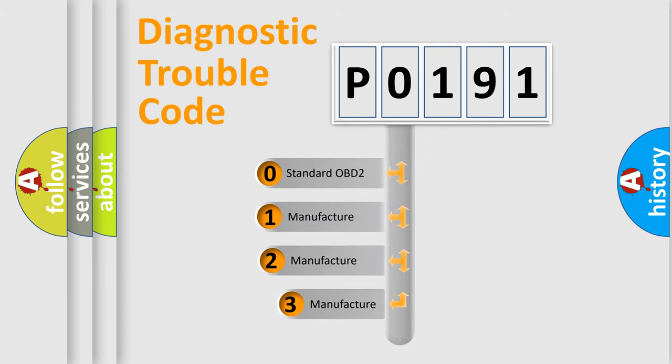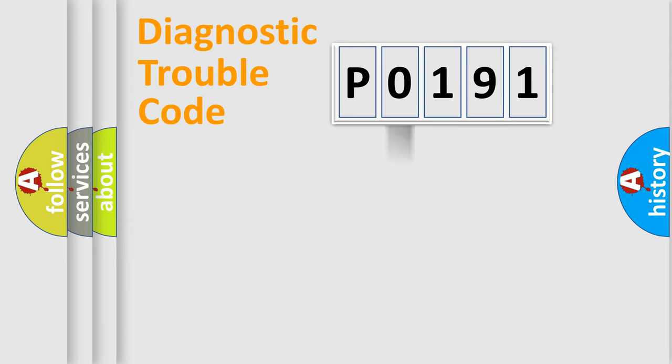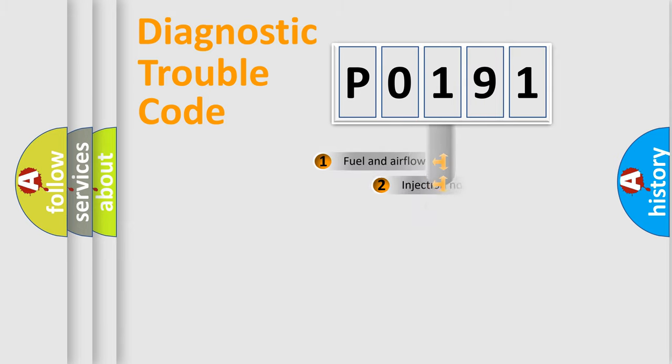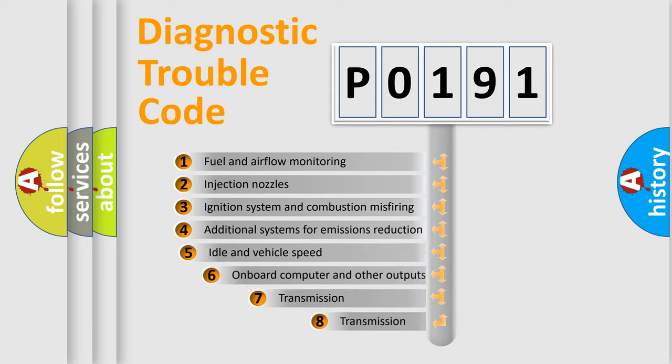If the second character is expressed as zero, it is a standardized error. In the case of numbers 1, 2, or 3, it is a more manufacturer-specific expression of the car-specific error.